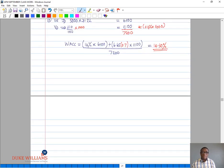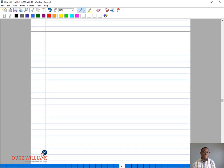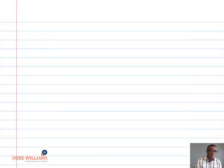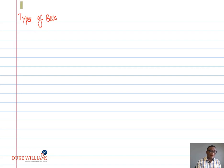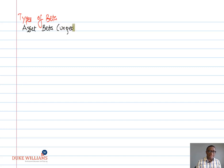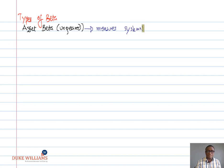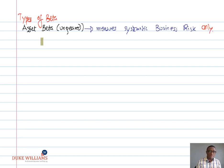Now let's look at the different types of beta and how they are related. First, we have the asset beta, also called the ungeared beta. This simply measures systematic business risk only — it is often represented as BA. Second, we have the equity beta, which is the geared beta, and this measures both systematic business risk and financial risk.